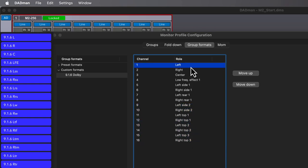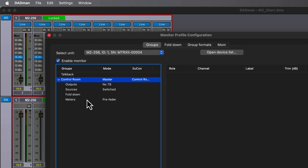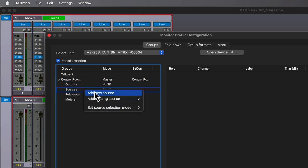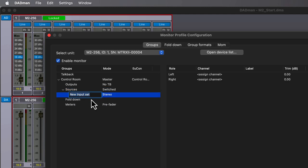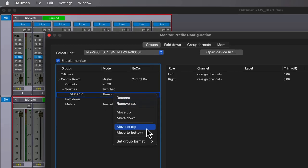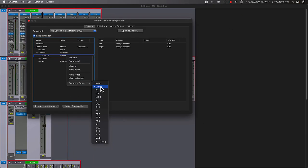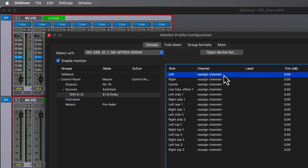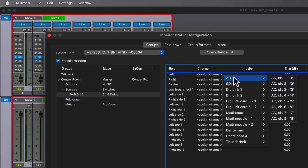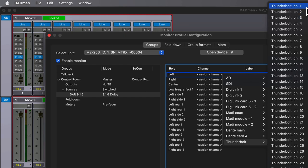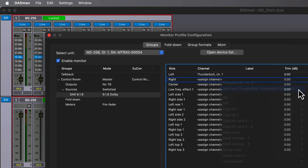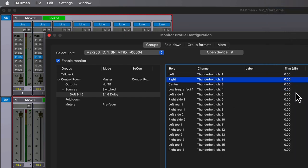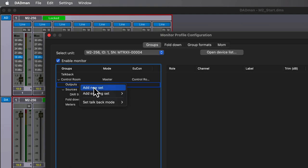Let's create our first source input to route the speakers from the Dolby renderer into our monitor profile. From Sources, right-click and choose Add New Source. Then let's give this an appropriate name. We'll call it DAR, or Dolby Atmos Renderer 916. Select the new group format that we created, which we called 916 Dolby. Then let's work on the channel assignments. Starting with the first row, left, assign the first Thunderbolt 3 channel, then simply ask it to add and assign the next 15 available channels contiguously.